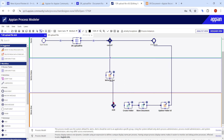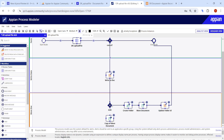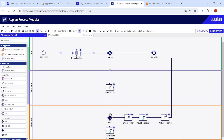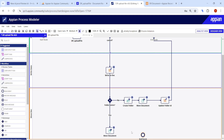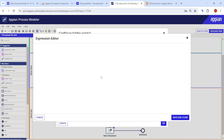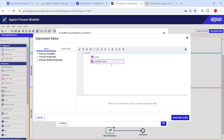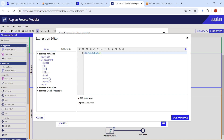Adding the XOR gateway: if the folder already exists, we skip directly to Move Document and end the process. If not, we go through Create Folder first. We label the branches 'yes' (folder exists — go to move) and 'no' (folder doesn't exist — create it). The condition checks if folder ID is null or empty.